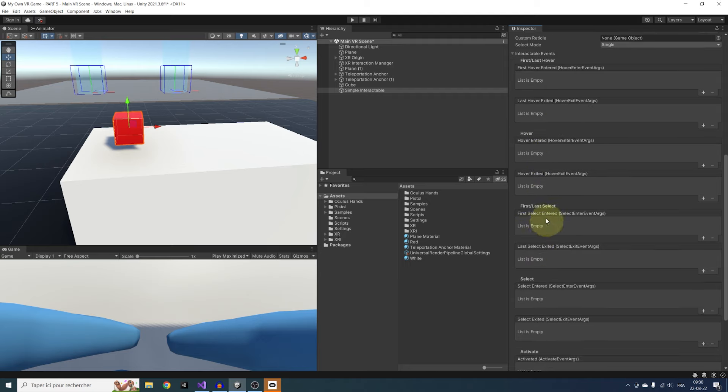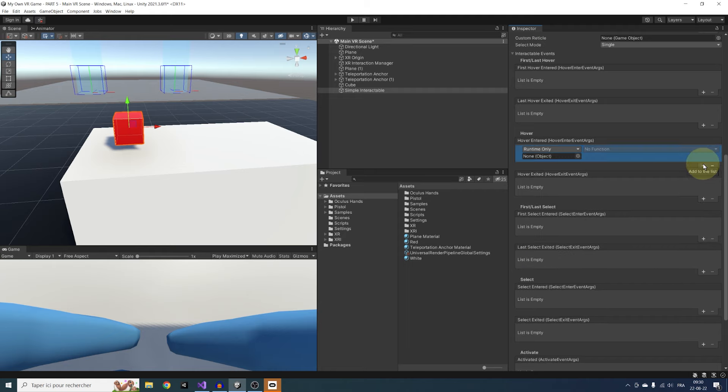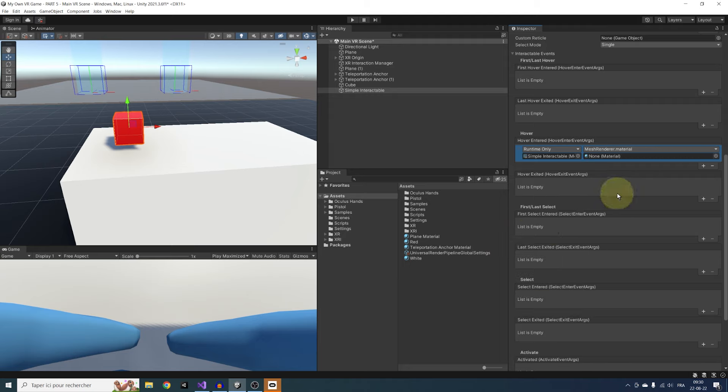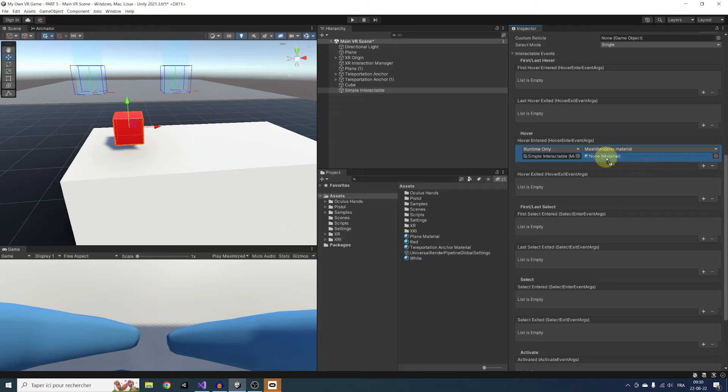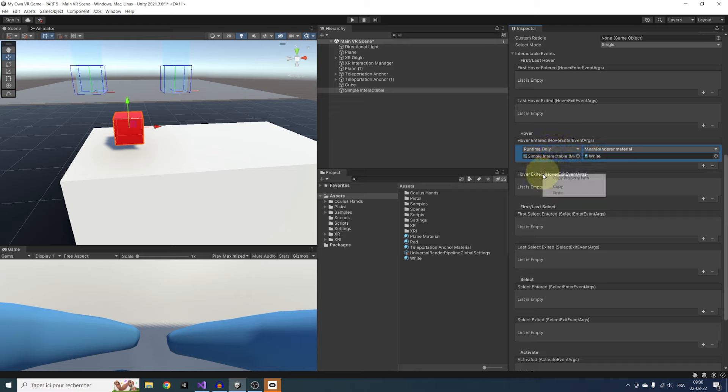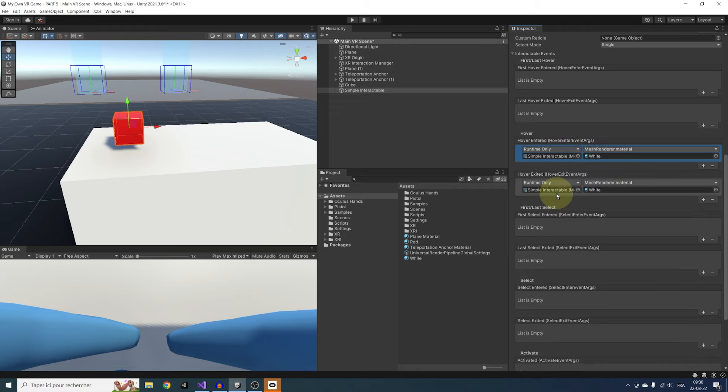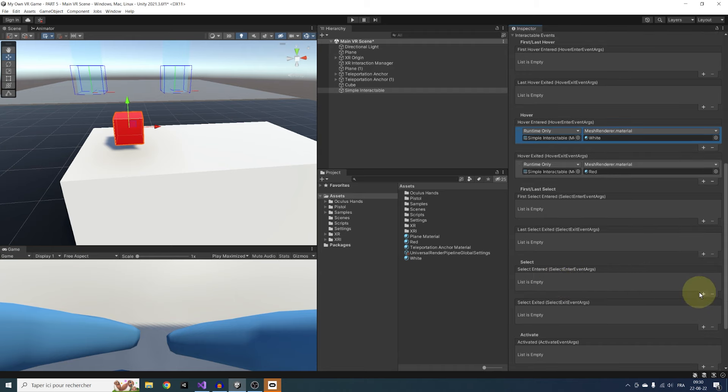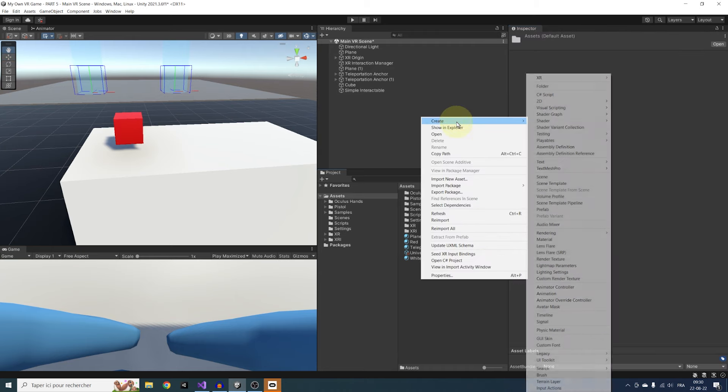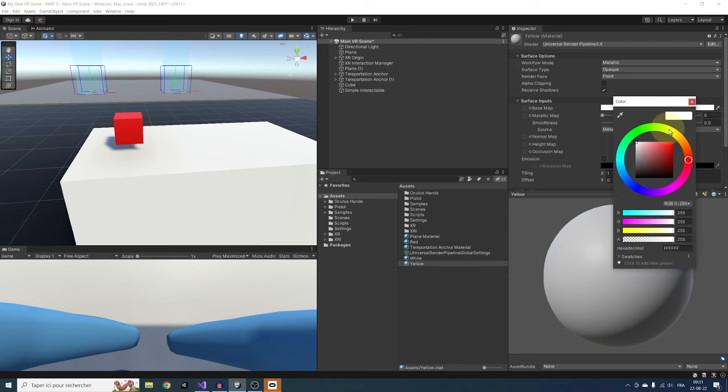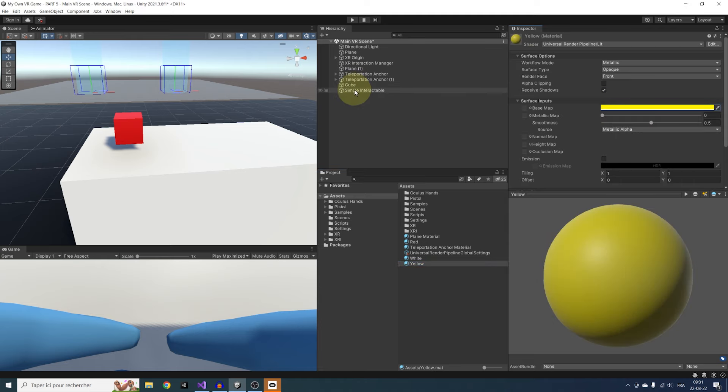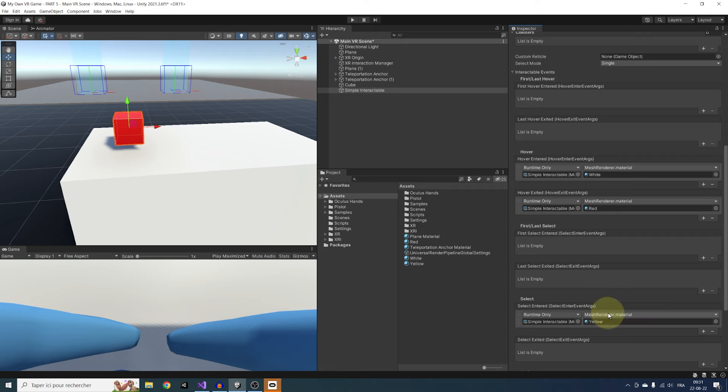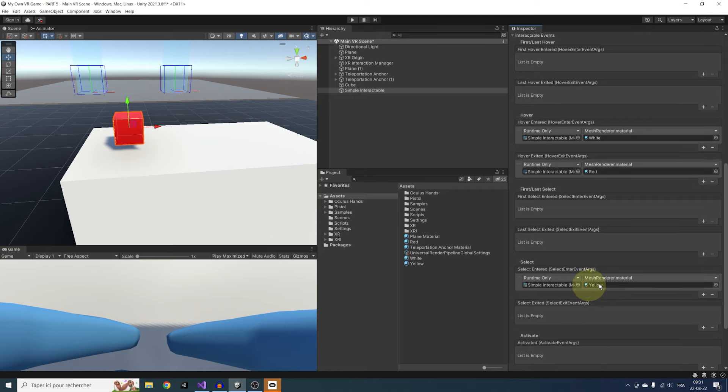Let's test this. In the hover enter, let's click on the plus button, drag our cube there, and navigate to MeshRenderer Material. Now drag the white material that we just made. This will create an event that will change the material of this cube when we hover it. Let's do the same for the hover exit. We can right-click, copy and paste it below in hover exit, but this time set back the material to red. And let's do the same in Select Entered with a yellow material.